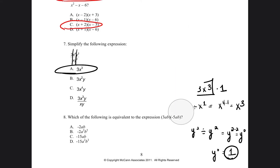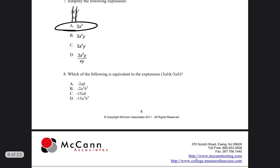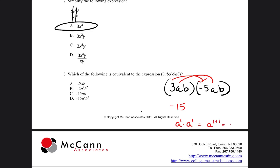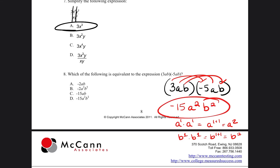We only have three more problems to go. Problem number 8: which of the following is equivalent to the expression 3ab times negative 5ab? So we're going to multiply: 3 times negative 5 is negative 15. Then a times a — they're both to the first power, and when multiplying variables you add the exponents — so that's a to the second power. Then b times b, adding exponents, is b squared. So our answer is negative 15a squared b squared, and the answer is going to be D.